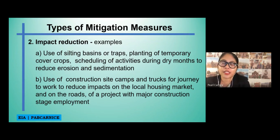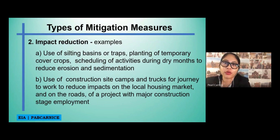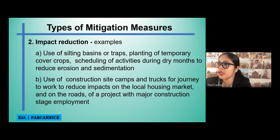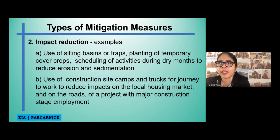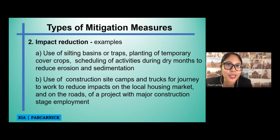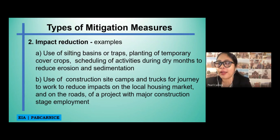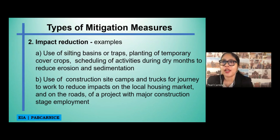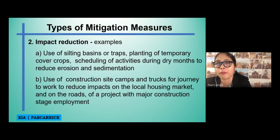Another example of impact reduction is the use of construction site camps and trucks for the journey to work, to reduce impacts on the local housing market and on the roads of a project with a major construction stage employment. If there is a road construction, along the way there are construction site camps where the workers of that construction site are actually living temporarily.